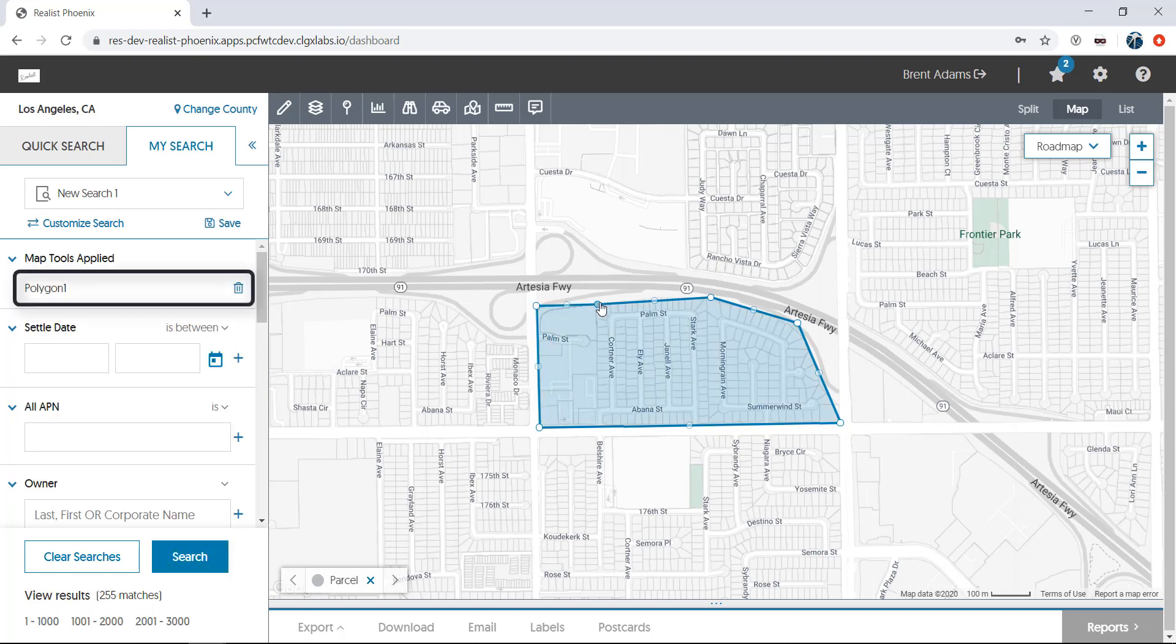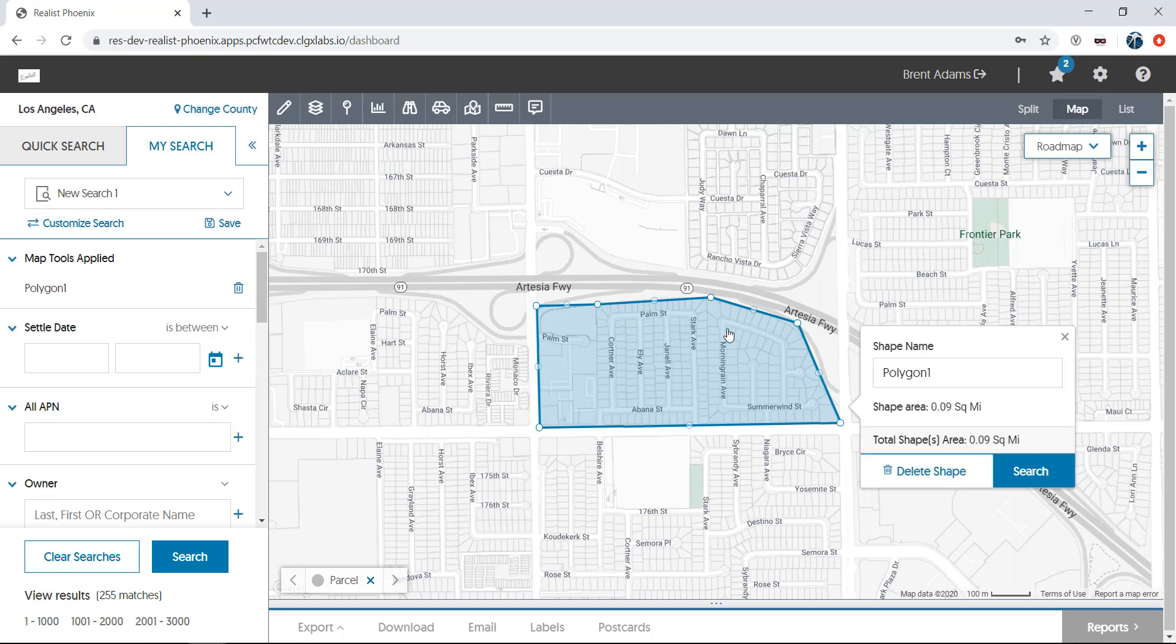Notice that once you've finished drawing the shape, the name of the shape has been added to the quick search tab that's currently open. That means that you're now searching exclusively in that shape, not the entire county. Note that shapes can be renamed and even saved with searches as well.